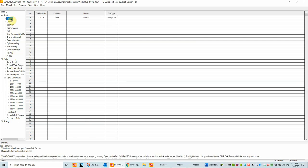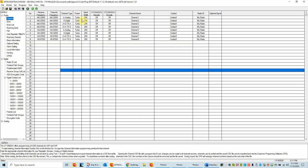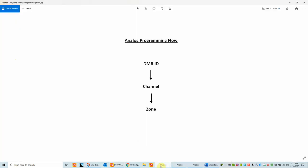Let's go back to the channel. I'm going to show you a quick programming flow diagram. If you're going to be programming an analog channel, the first thing we need to make sure of is that we have a DMR ID in the code plug. Then we create a channel, and once the channel or channels are created, we'll put them into a zone. That's the analog programming flow, and that's what I'm going to start with today.